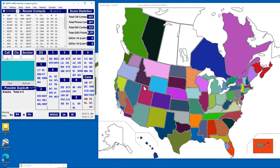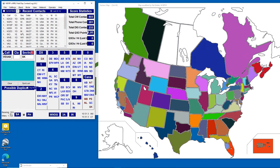If you've ever used the N3FJP suite of contest logging programs along with the day-to-day logging program AC Log, you'll notice that they've built into some of them — in particular the Field Day logging program — some maps that are very handy, especially if someone from the public is looking over your shoulder and wants to get an idea of what's going on through the use of these maps.